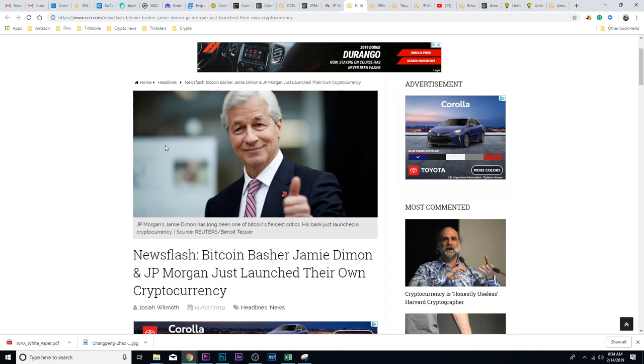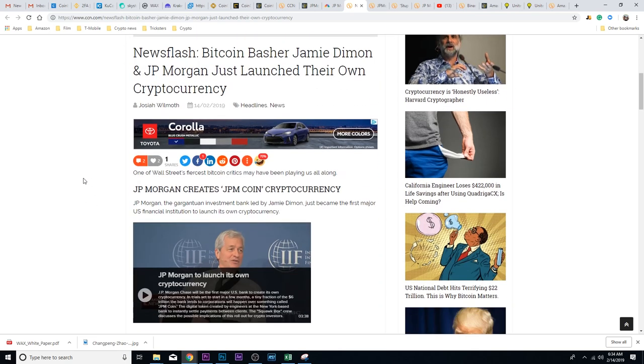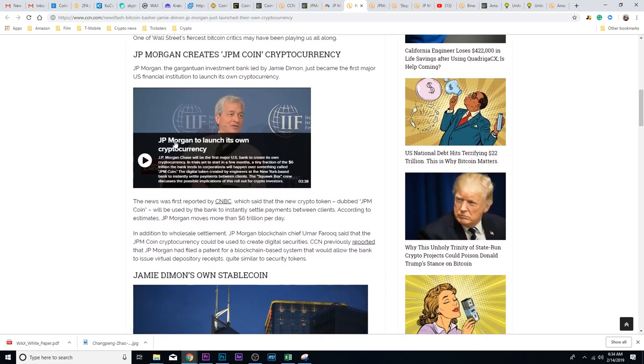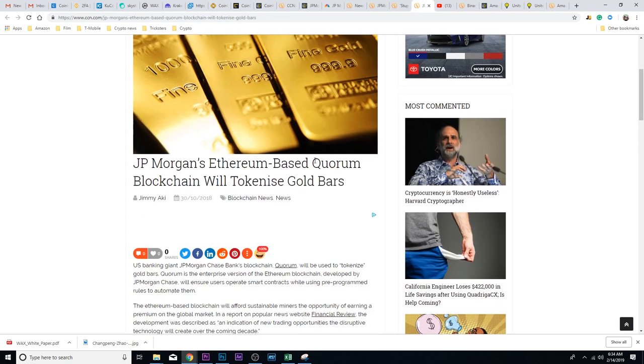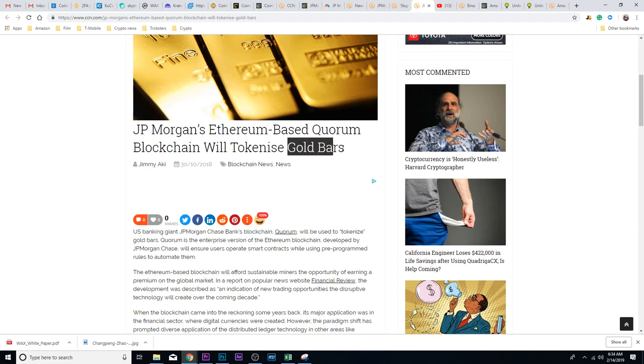At any rate, he ended up launching his own cryptocurrency, and he ended up doing it with Quorum, which we've actually kind of known about. It's an Ethereum-based, enterprise version of the Ethereum blockchain developed by JP Morgan. The rumor is it's backed by the U.S. dollar.